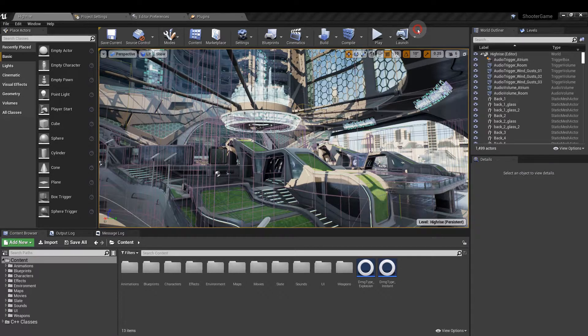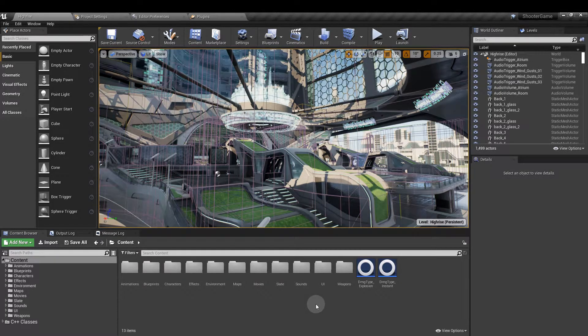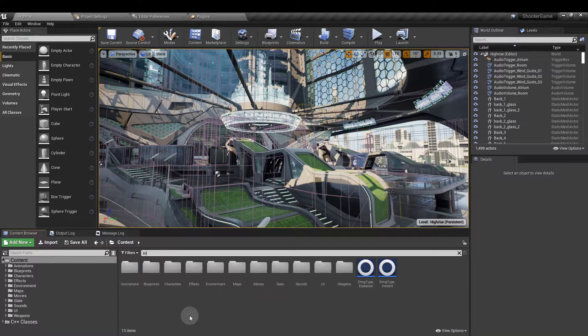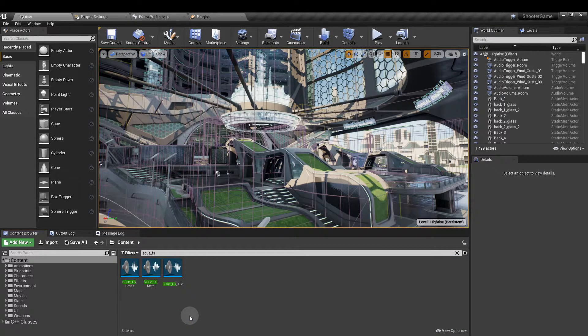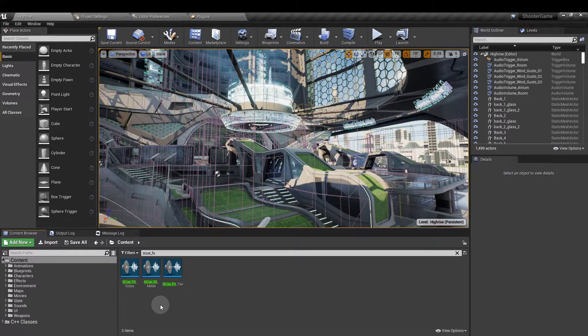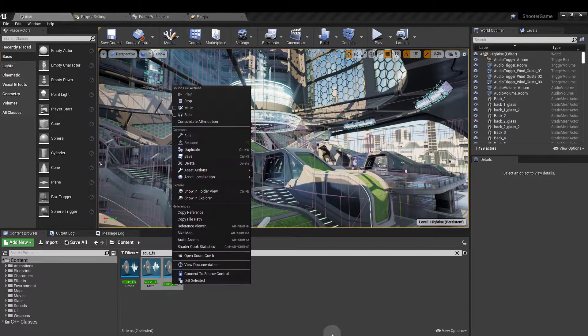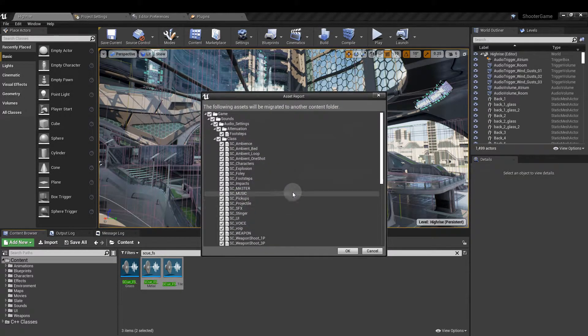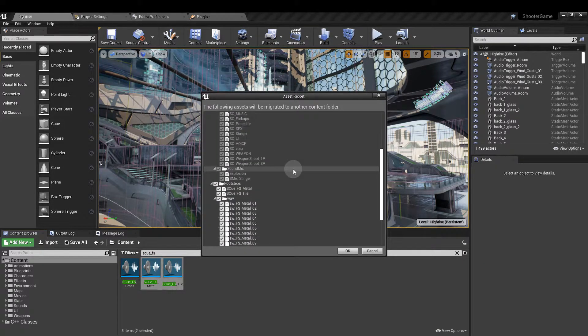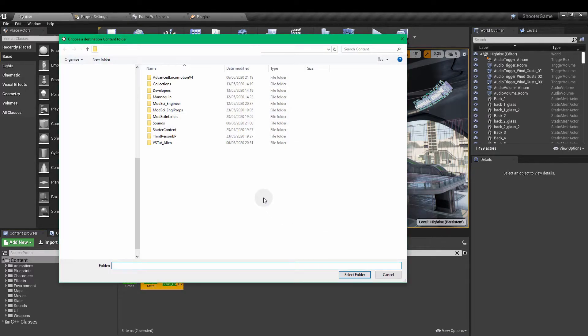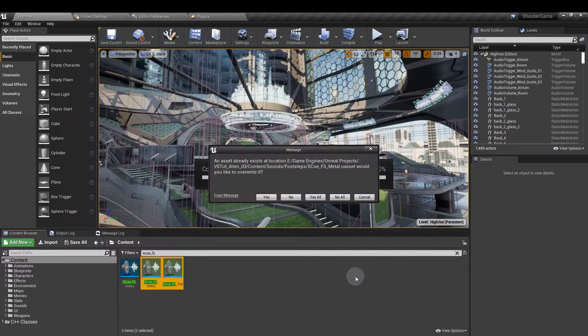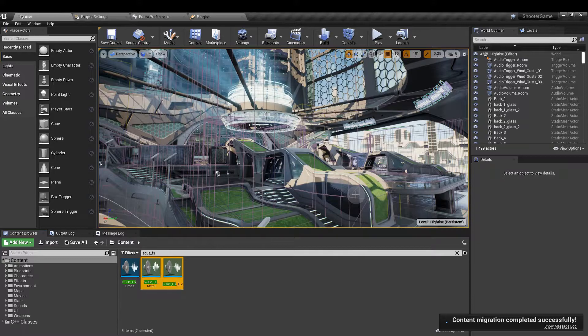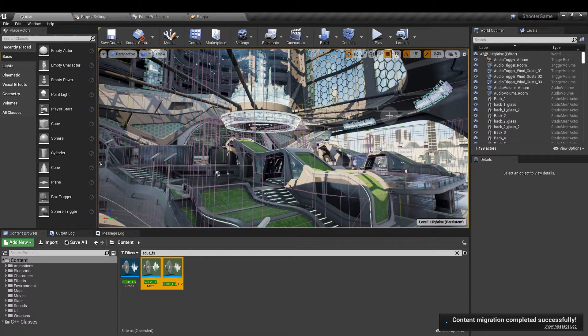Now if we go to the shooter game demo from Epic. With the main content folder selected, search for sq underscore fs. And here we have grass metal and tile footstep sounds. So select the metal and tile footstep sounds. Right click, asset actions, and migrate. In this dialog, untick the audio settings box because we don't want that. We only want the sounds themselves. Click OK. And then you want to navigate to the content file of your own project. Once you're in there, select folder. You get a little pop-up message here just to confirm it's been done. That's all we need from that project. So now we can go ahead and shut that down.